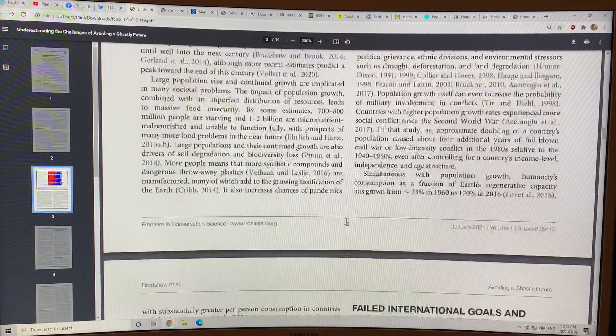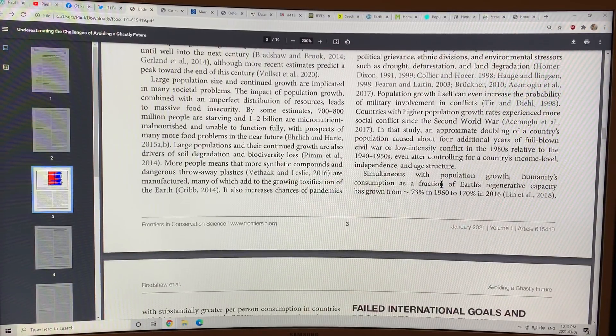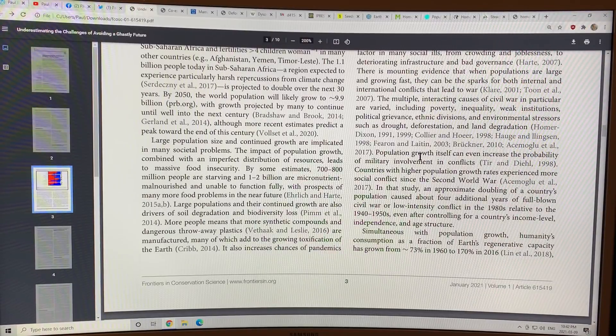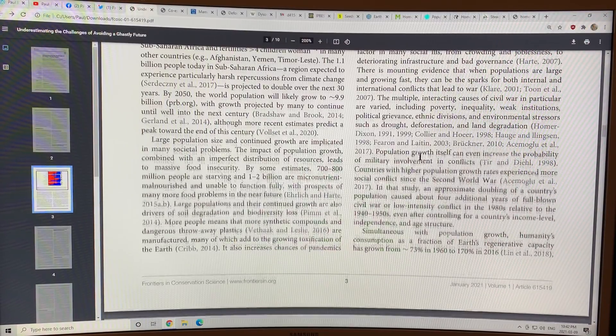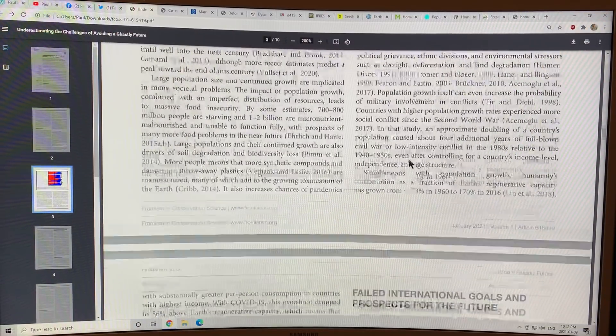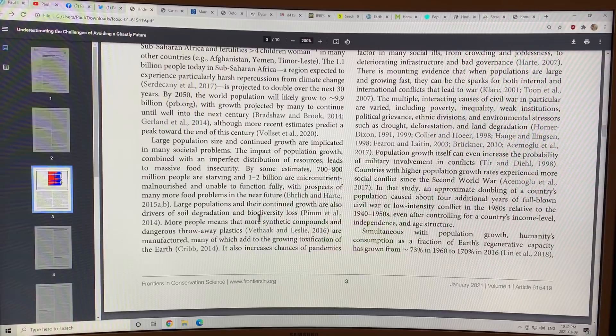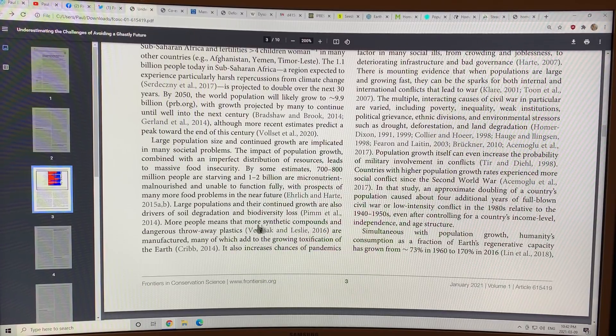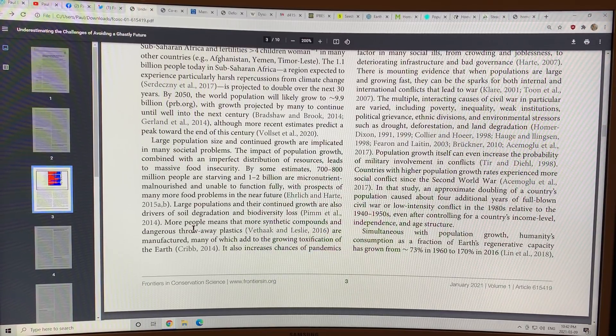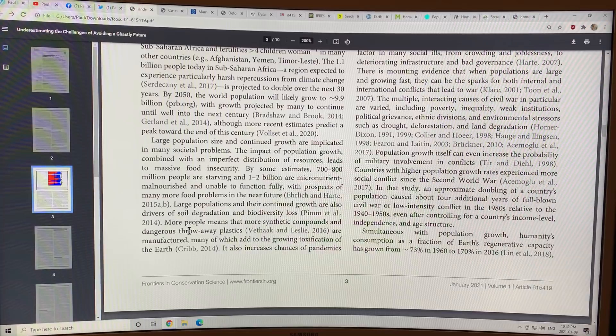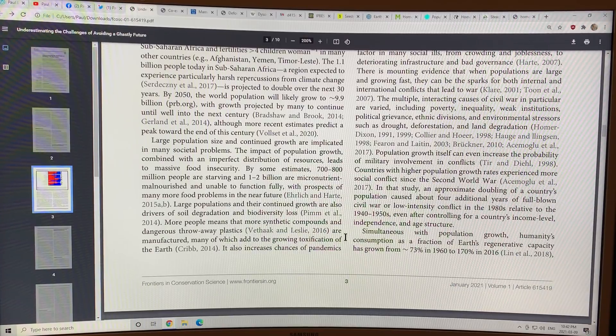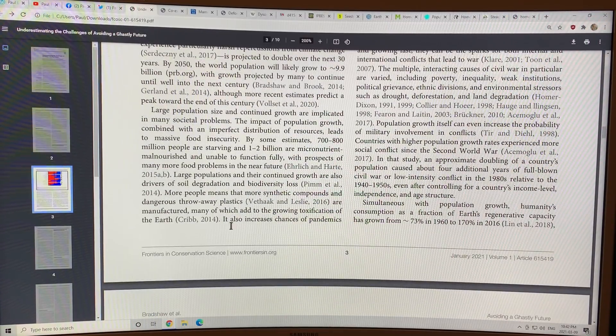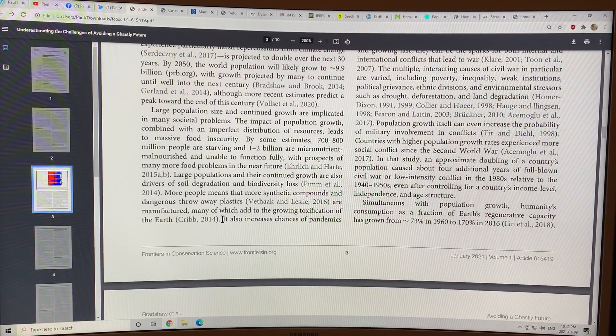Consumption has gone way, way up. Population growth has gone way, way up. The plastics that we produce, throw away plastics. There's also, it also talks about pandemics.